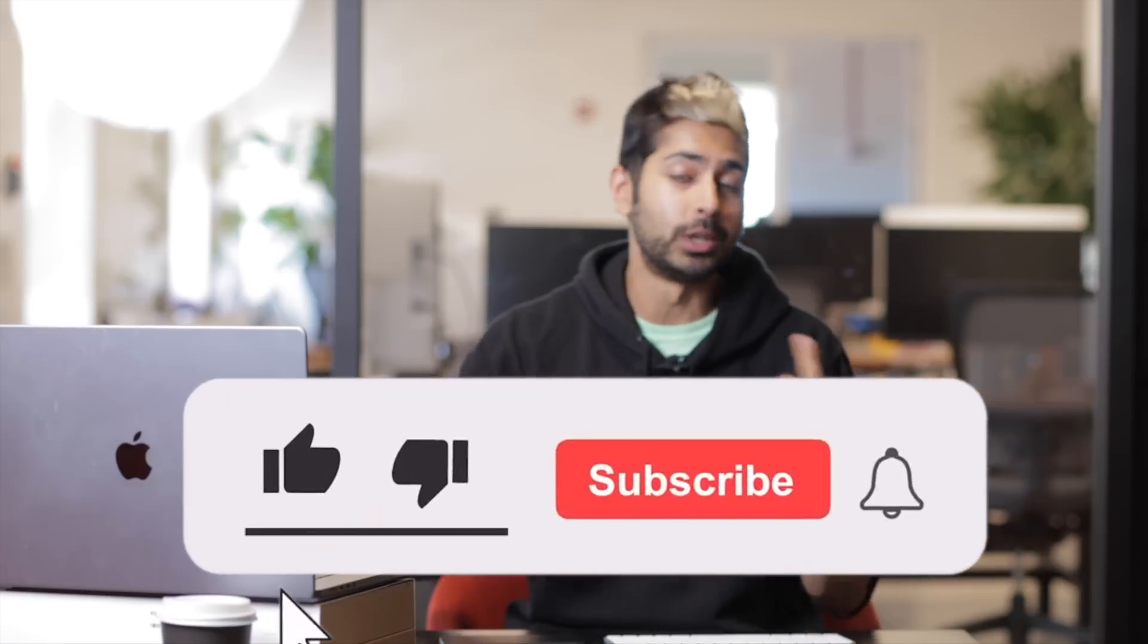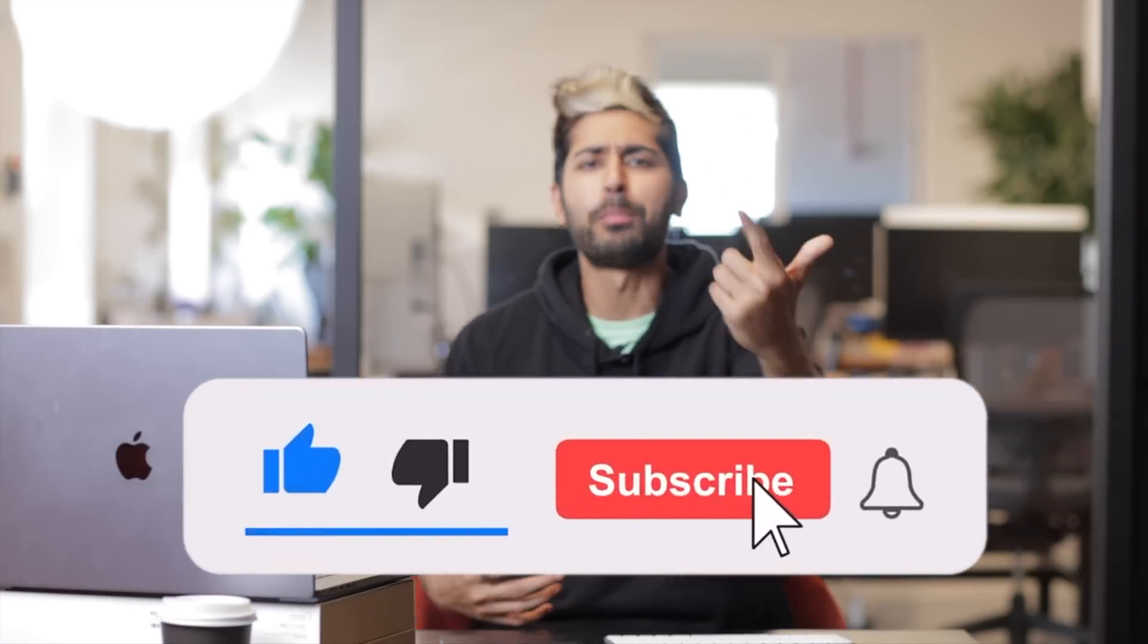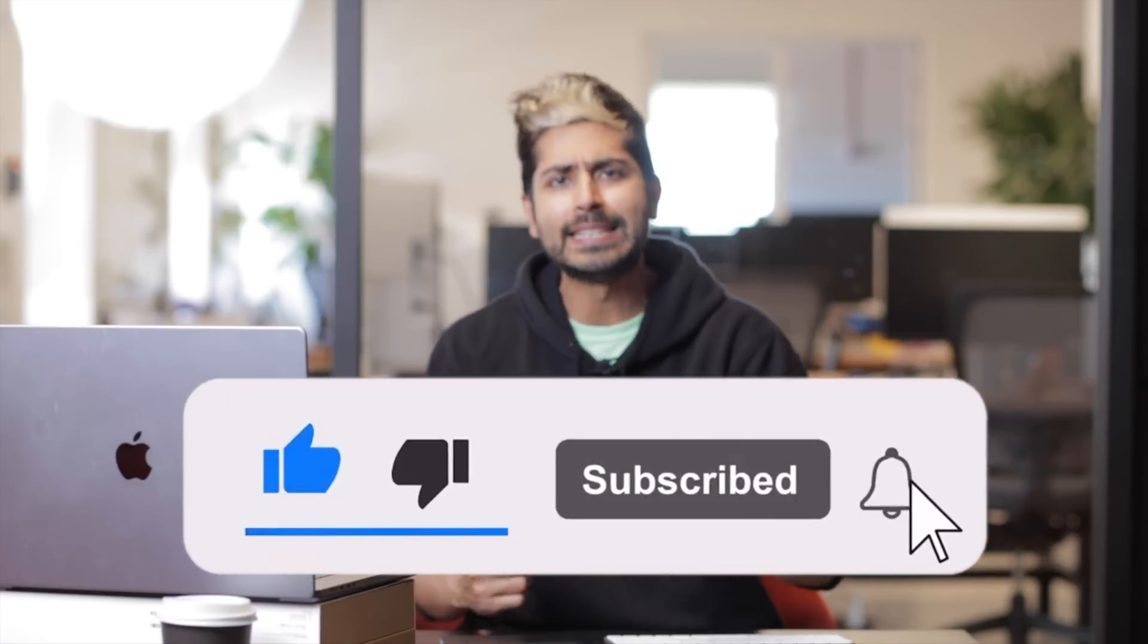If you liked this video, please hit the like button. It really helps promote the video and check out PreSearch for decentralized search. And until next time, happy automated trading.